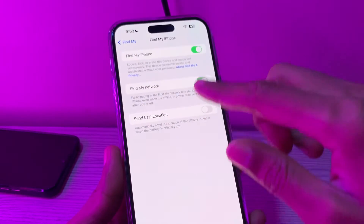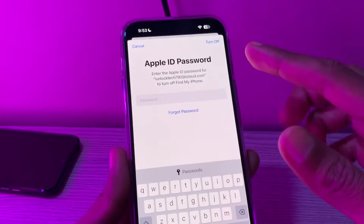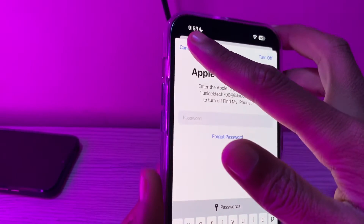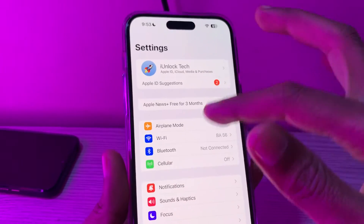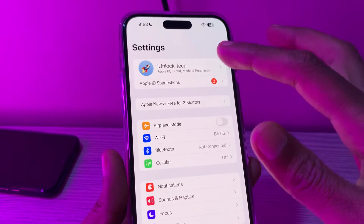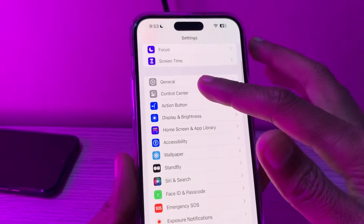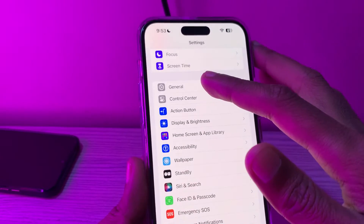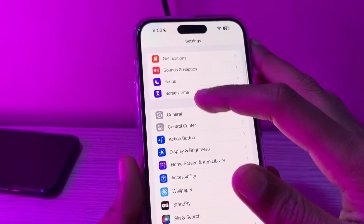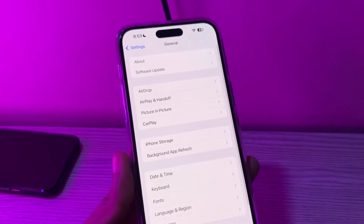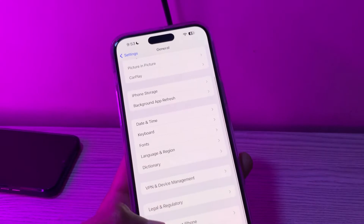Let me show you how you can disable it without having your Apple ID password. If you go to Settings and try to disable Find My iPhone, as you can see it's asking for a password. So if you don't have the phone number or email address to reset it, follow these steps to turn this off.